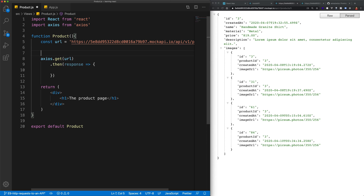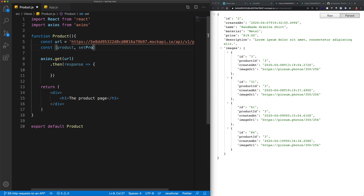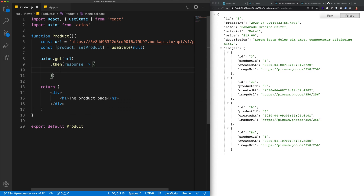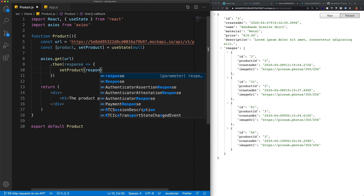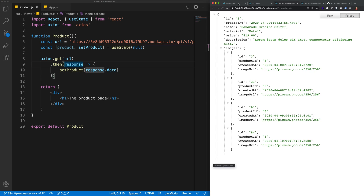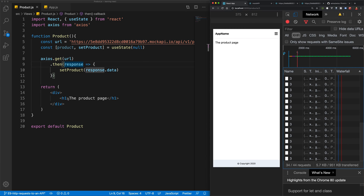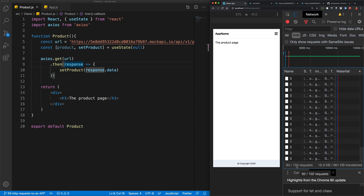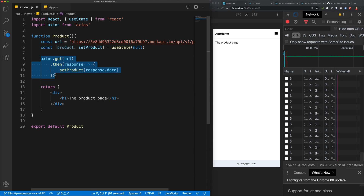I want to create a state variable, so I'll declare const [product, setProduct] = useState(null) — by default our product will be null, but once we've sent through the Axios request we're going to call setProduct with response.data to get the response data from our request. If we save this now and look at the project, you'll notice in the network tab we are sending through a request every single second. This is a massive bug — the reason is because we're making the Axios request directly inside our product function.